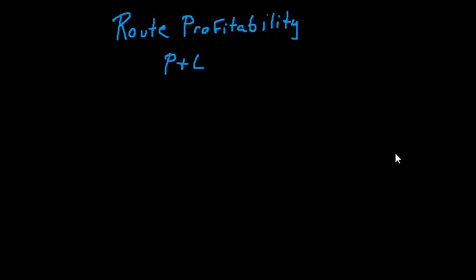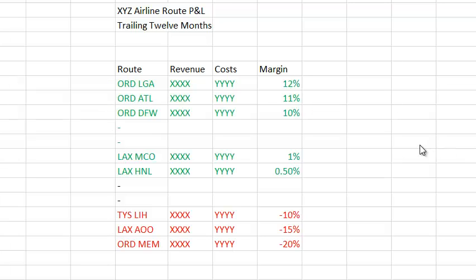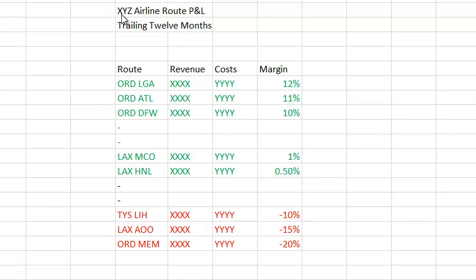And unlike the income statement, which is prepared for their investors and is a public document, the route P&L is a confidential document and is only shared internally. So let me show you an example of a very simple P&L.